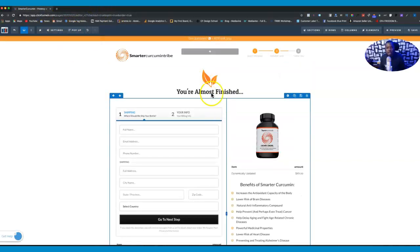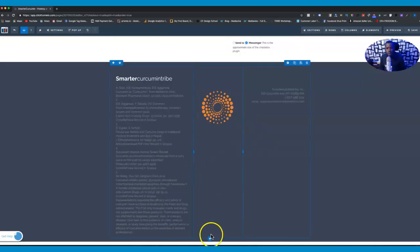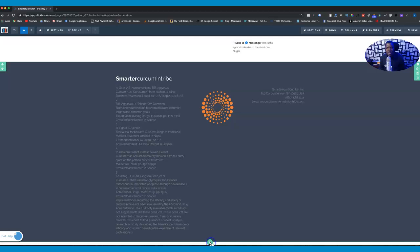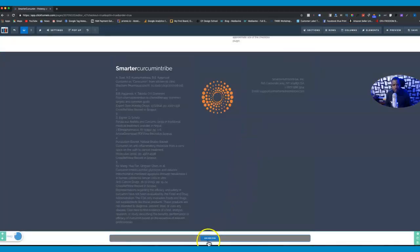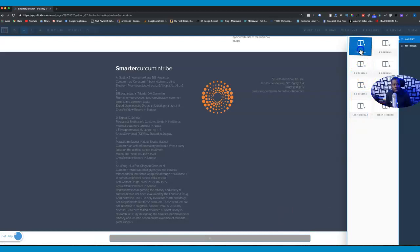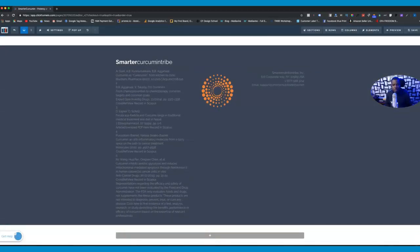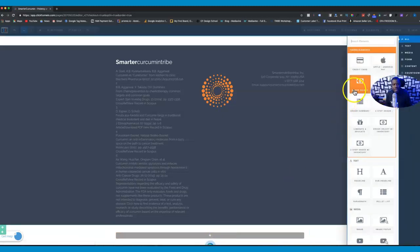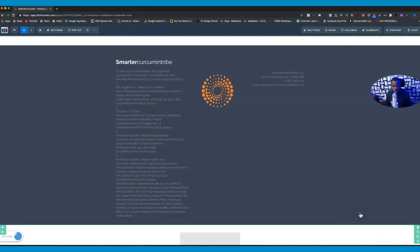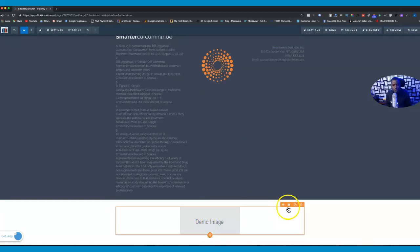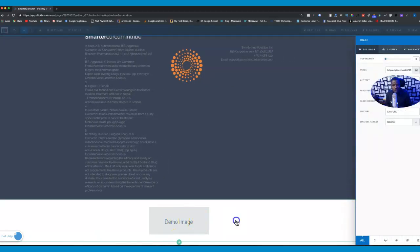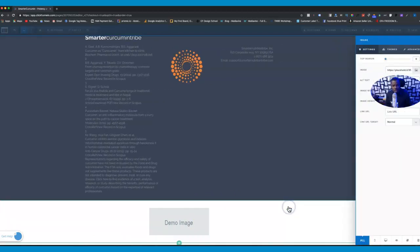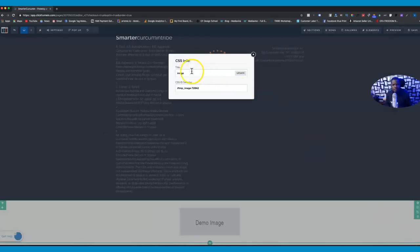Let me show you how to do that. The first thing you have to do is scroll all the way to the bottom of your funnel and make sure you add a new section. On that section I'm gonna add a row - just one column - and add an element, which is going to be an image. The first thing I want to do is go ahead and rename that image so the system knows which image I'm referring to. Go ahead and click the gear button, then get info.